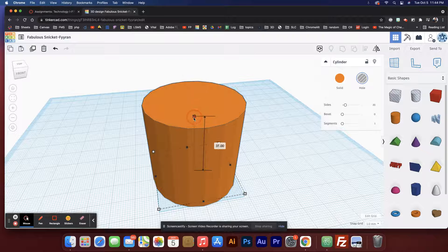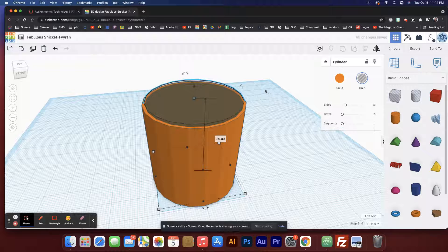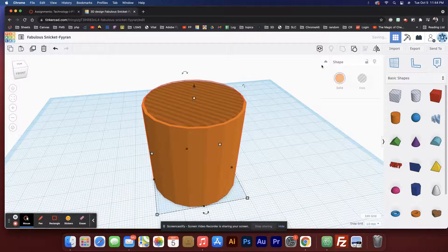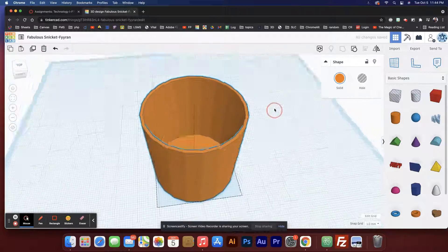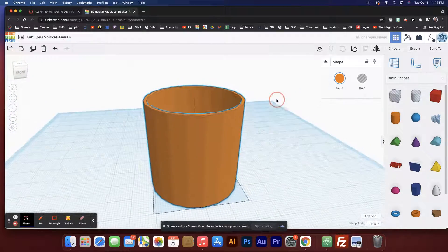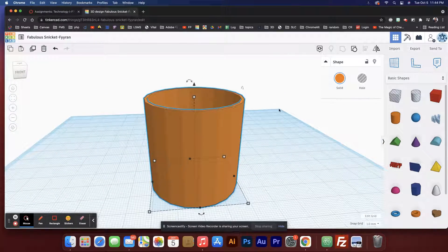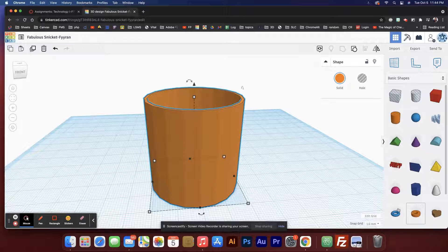Now that that's done, I'm gonna select both of them and hit combine or group. Now you see we've got the beginnings of a cup shape. We could stop there.